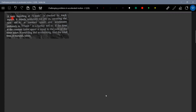Let me read the question. A train traveling at 72 kilometers per hour is checked by track repairs. It retards uniformly for 200 meters, covers the next 400 meters at constant speed, and accelerates uniformly back to 72 kilometers per hour in a further 600 meters. If the time at constant lower speed is equal to the sum of time taken for retarding and accelerating, find the total time taken.